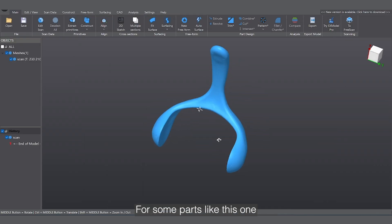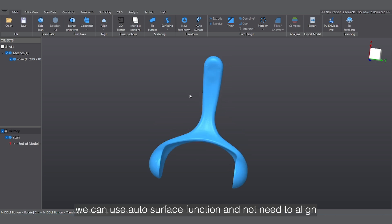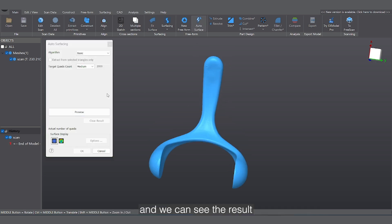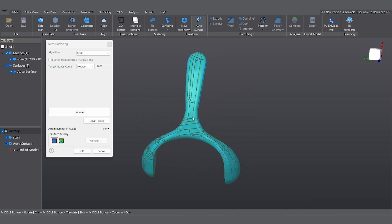For some parts like this one, we can use the autosurface function and no need to align. Press Preview and we can see the result. The reverse engineering can be done in a few seconds.